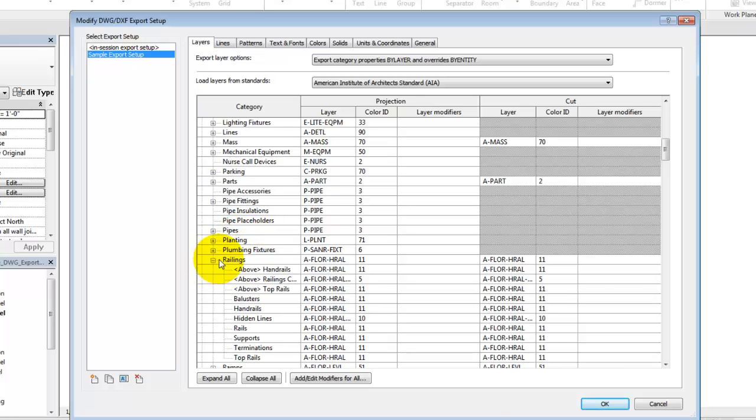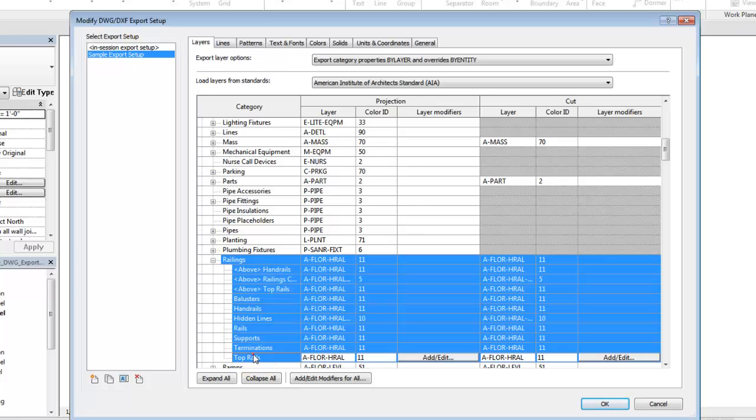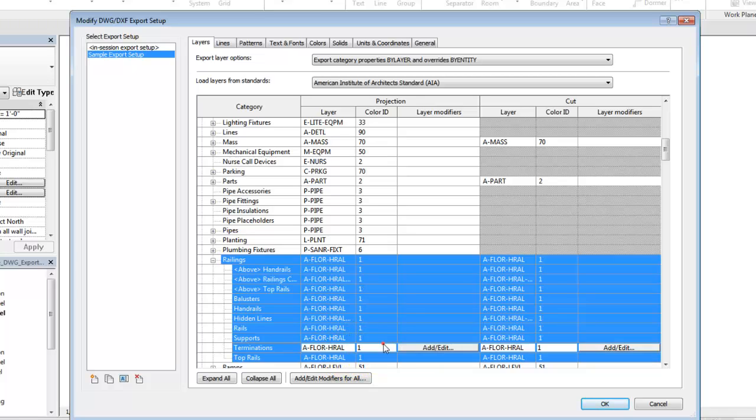Begin by selecting a category and subcategories. Then, make changes to the layer name and color as required. In this example, we'll change the color for railings to one, red.